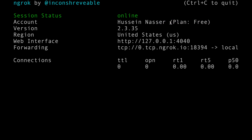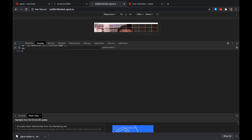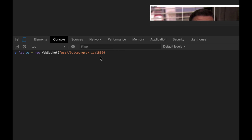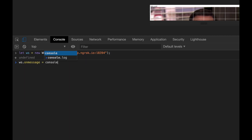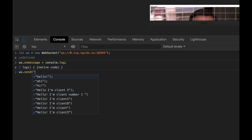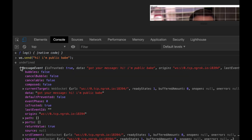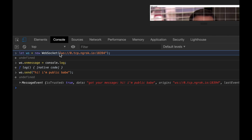I'm on the free plan — if you want custom domains and other things you can pay them. Now let's test it: 'let ws = new WebSocket' using the ngrok WebSocket URL with 'ws://' prefix. Set 'ws.onmessage = console.log' so received messages print automatically. Then I send 'yay I'm public babe' — and it works! The WebSocket is publicly accessible. If I give you this URL it would immediately work.